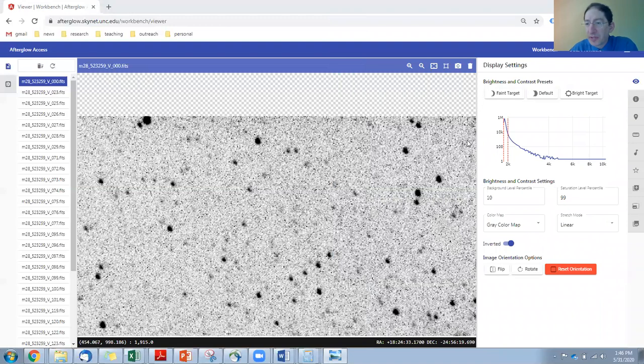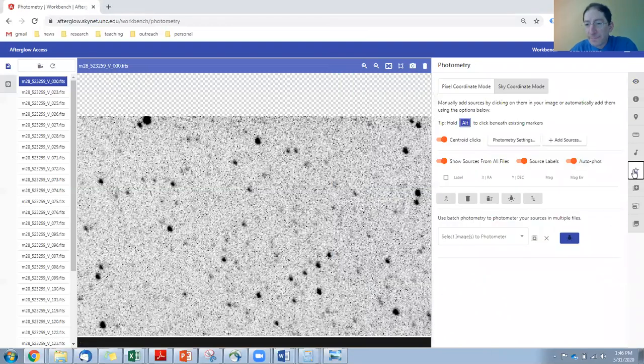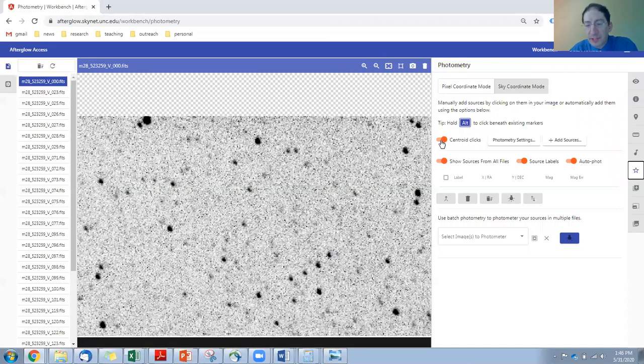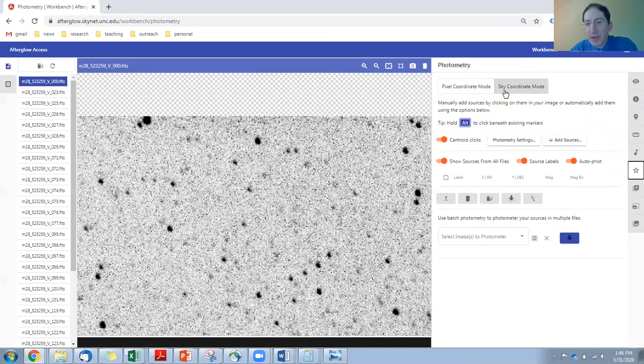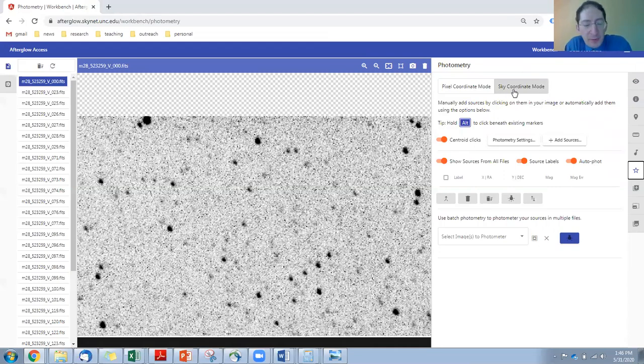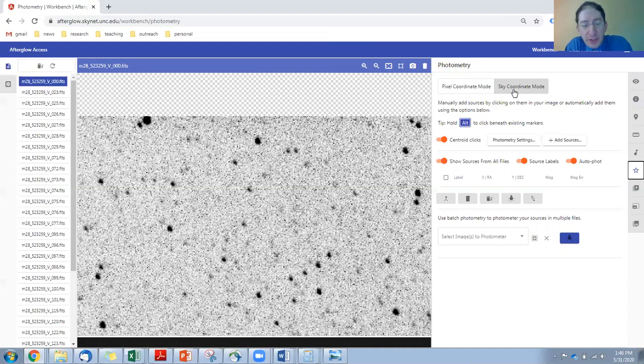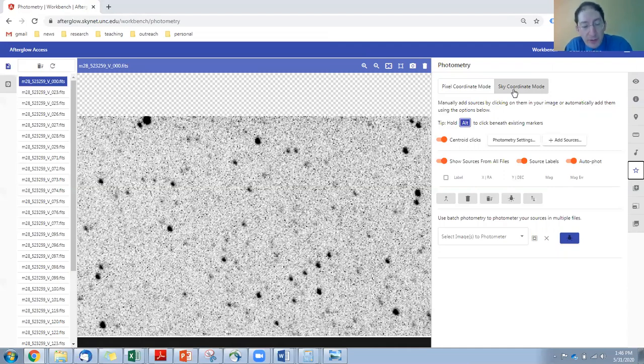Okay. So we're going to go to the photometry tool as before and make sure all of our switches are turned on, centroid clicks in particular. But also we're going to check up here and make sure we're in sky coordinate mode. What makes batch photometry possible is if you have a coordinate system attached to each image. Then you only have to find your stars in one image, and it finds the coordinates, and then it goes to the other images, and as long as they have a coordinate system attached, it can find it in those images automatically.